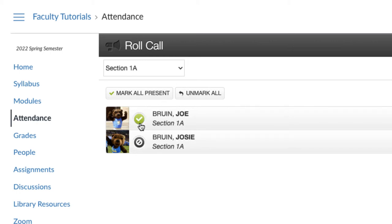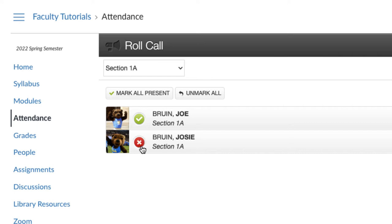Use the toggle button to click through the attendance options: a green check for present, a red X for absent, and an orange clock for late. Marking students late is optional. Record attendance for all your students.